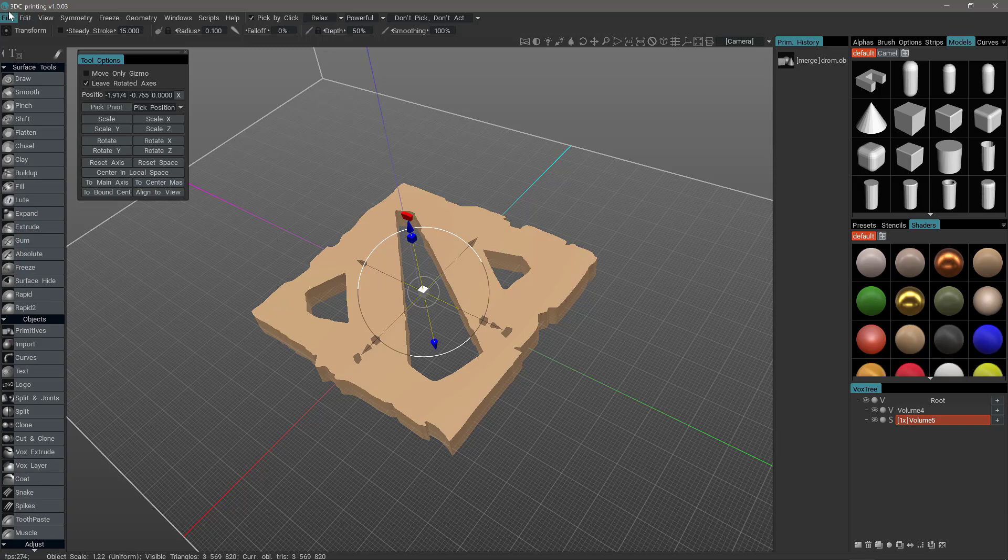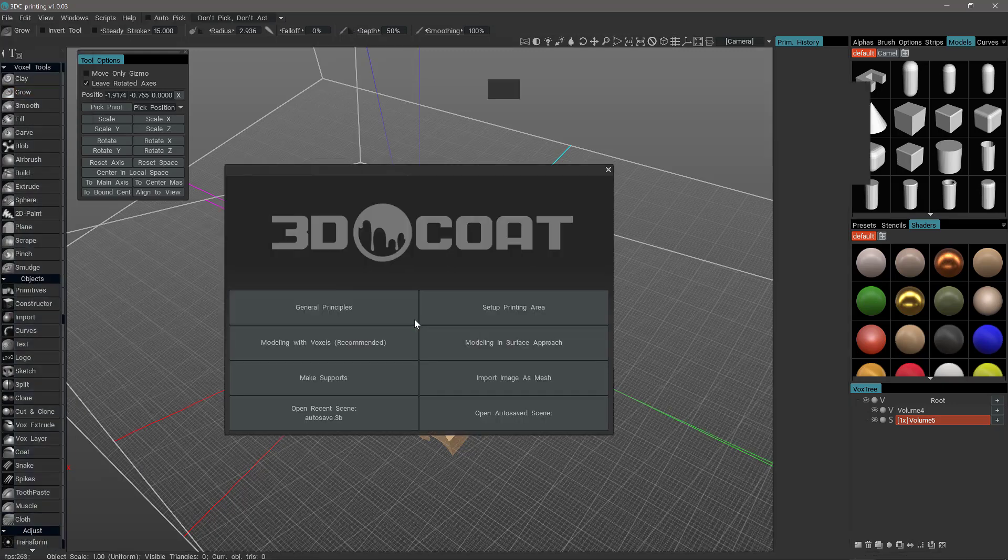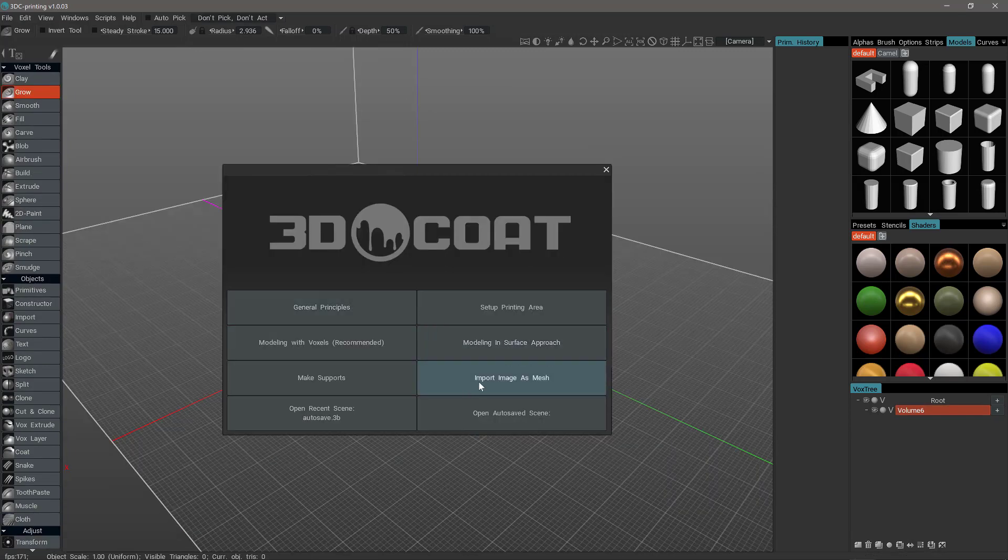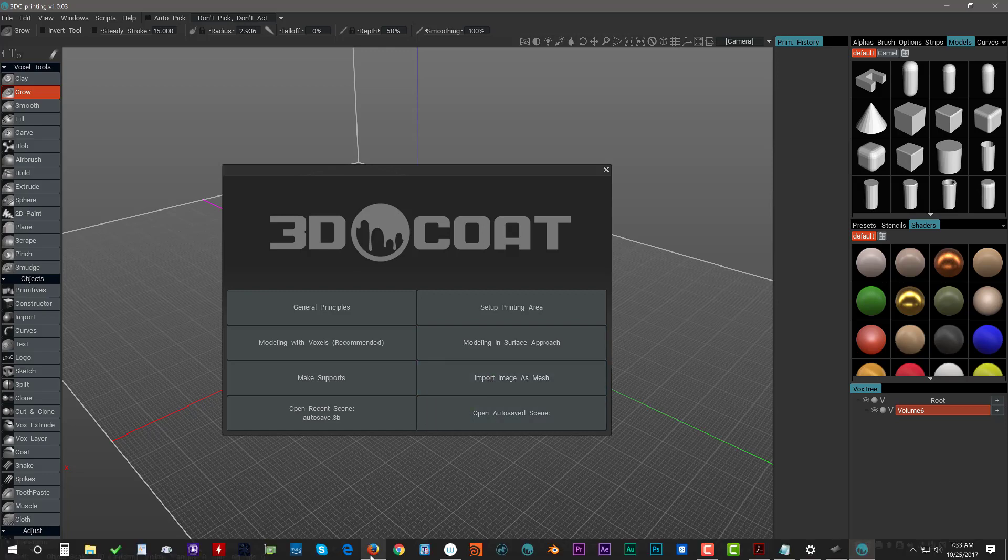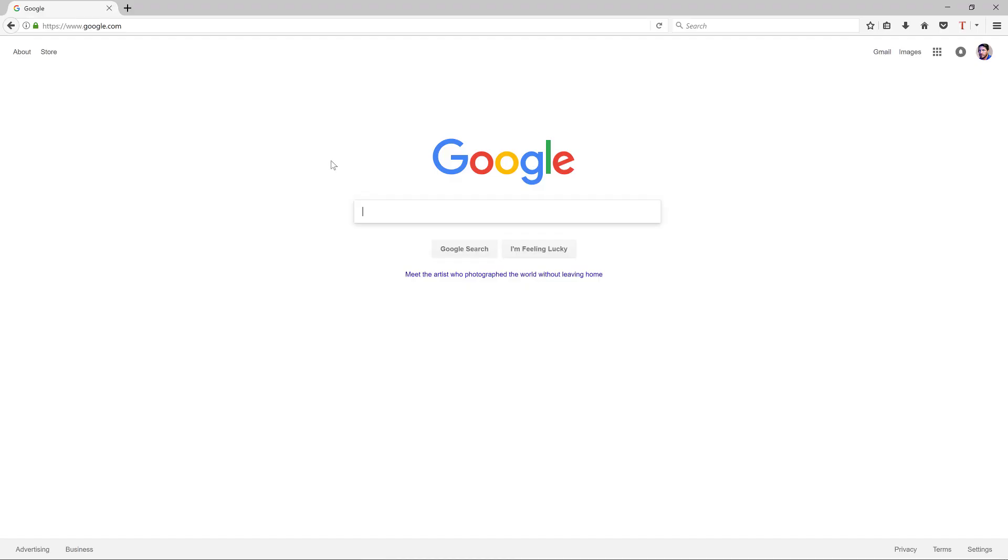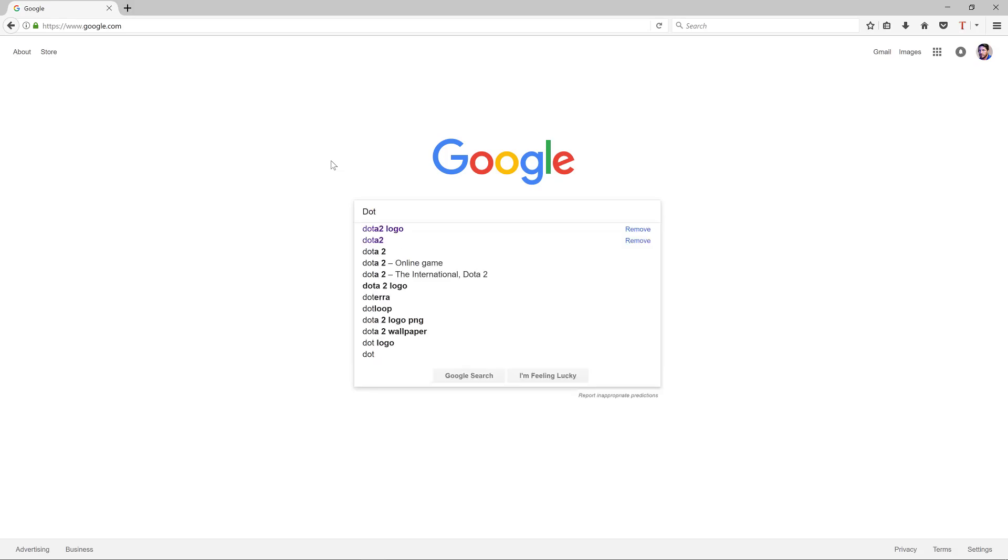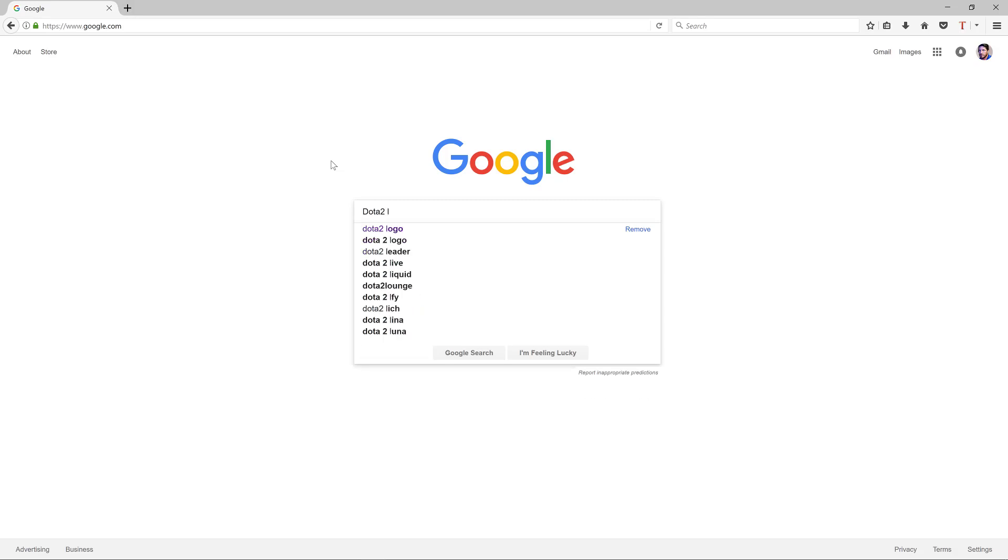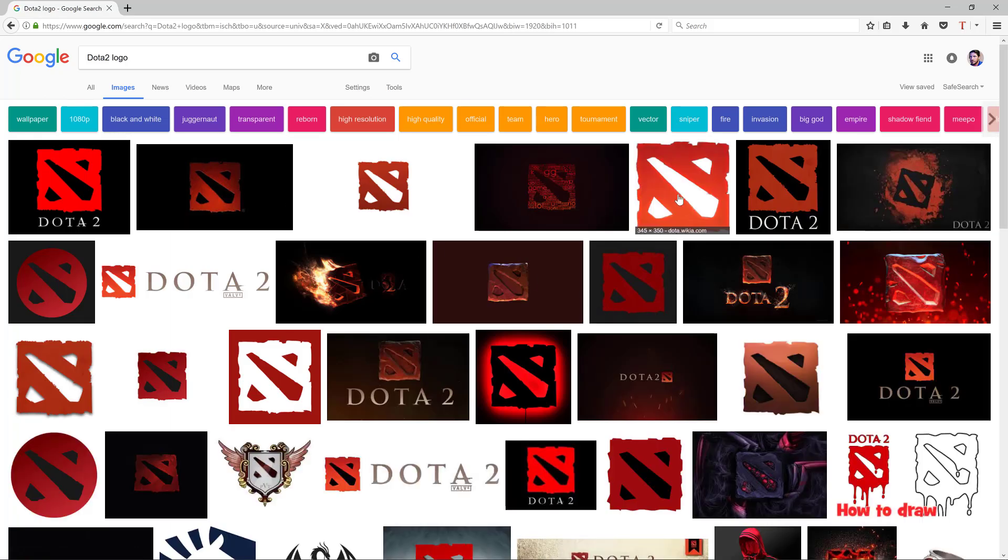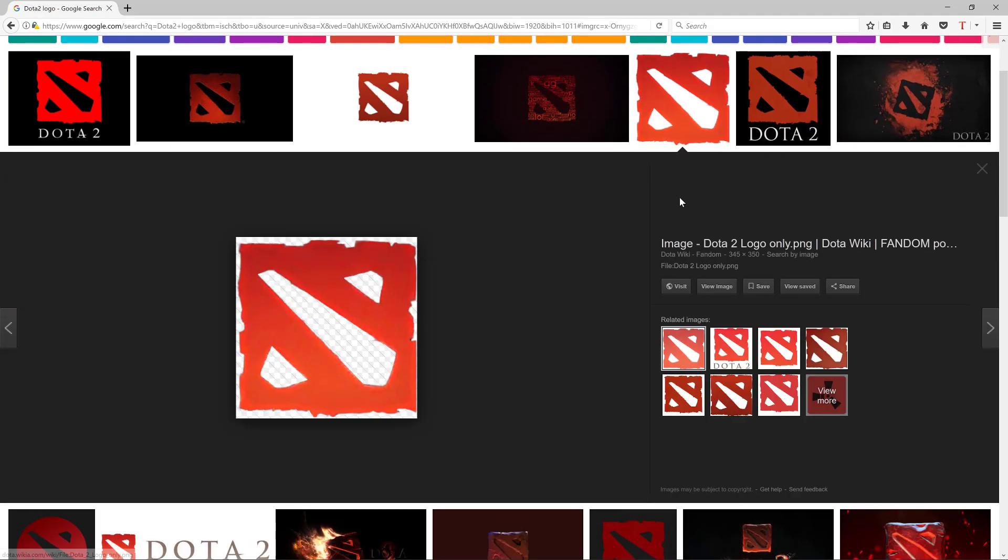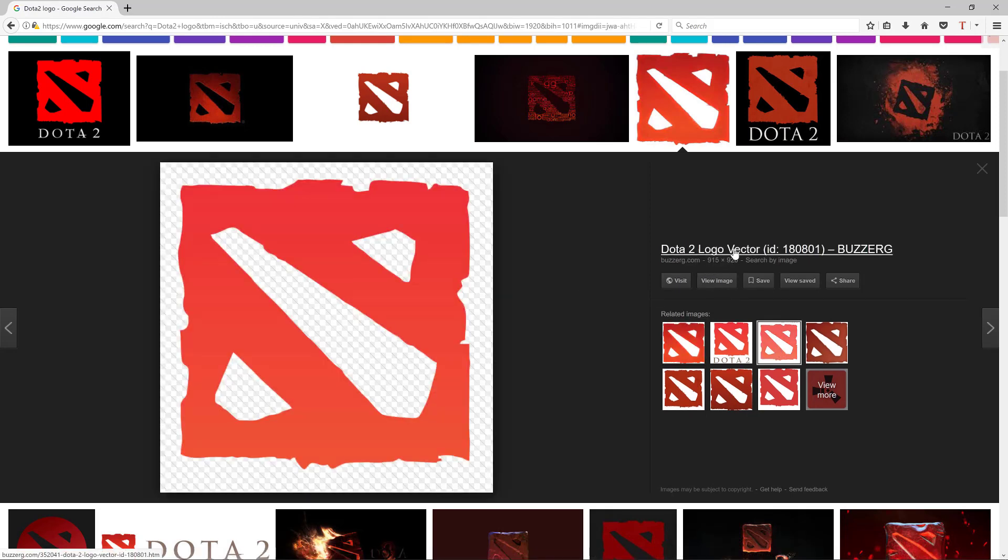I want to start a new scene. We'll go to the splash screen here and choose import image as a mesh. Before I do that, we'll go to Google and look up a logo that we want to use to create a pendant for a necklace. So I'll type in the logo I'm interested in using. Let's use this one. And that one's a little bit low in scale. I'll choose this one. It's a little bit larger and it still has a transparent background.